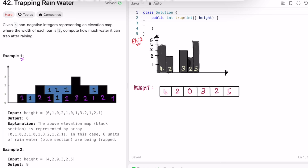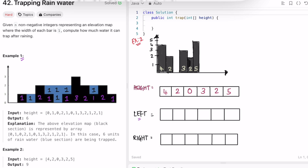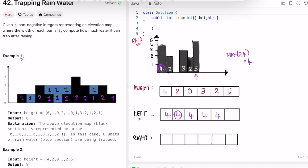Let me create two arrays: left and right. Start filling the left array from the beginning — assign the height value at index 0 directly. Moving right: take the max of the current value (2) or its left value (4), max is 4. For 0, max to its left is 4. Continuing: 4 vs 3 is 4, 4 vs 2 is 4, 4 vs 5 is 5. So the left array tracks the maximum block height to the left of each position.